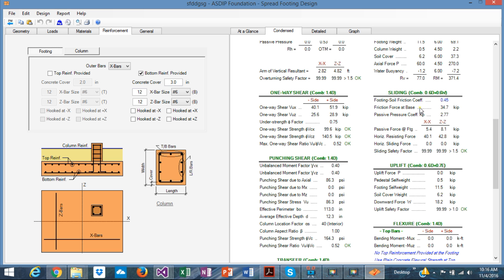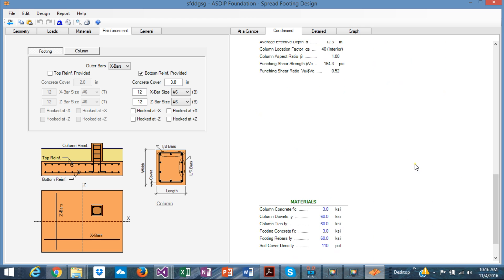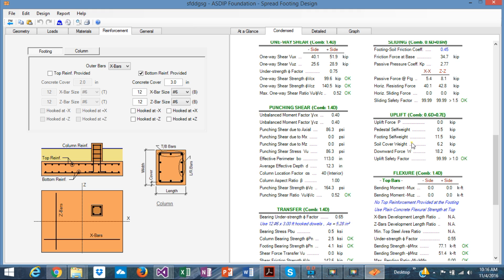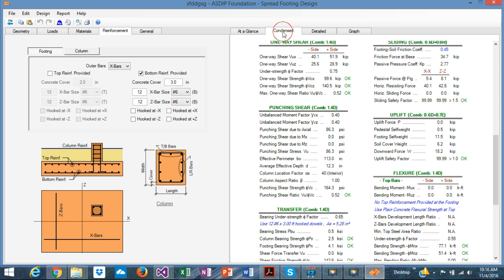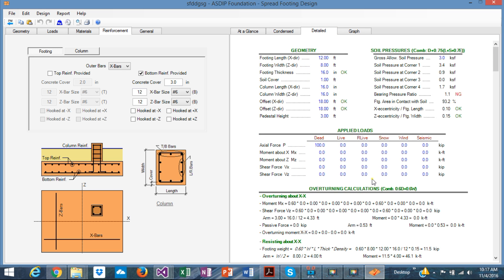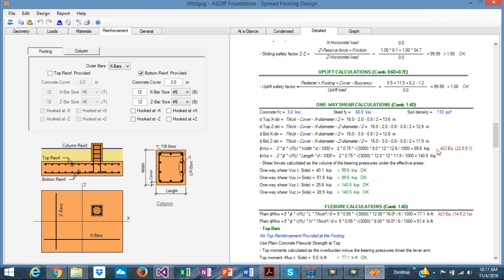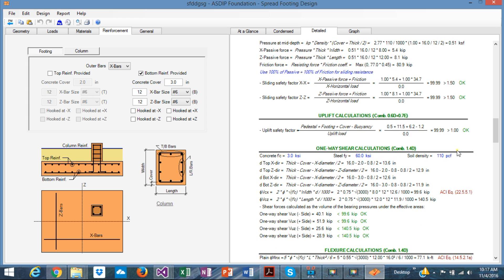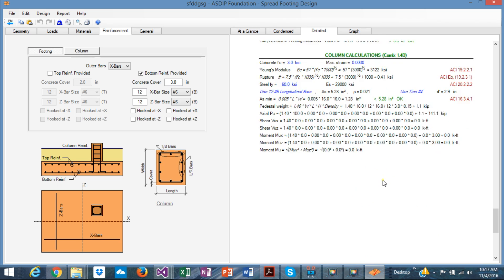The condensed tab also covers one-way shear, sliding, punching shear, uplift, the transfer of loads between the column and the footing, and flexure design — with more and more information available. If you want even more information, go to the next tab — "Detail" — where you have all the results with the formulas exposed and references to the code, for example to the ACI. Everything is handy and exposed, and you can check step by step of the calculations.